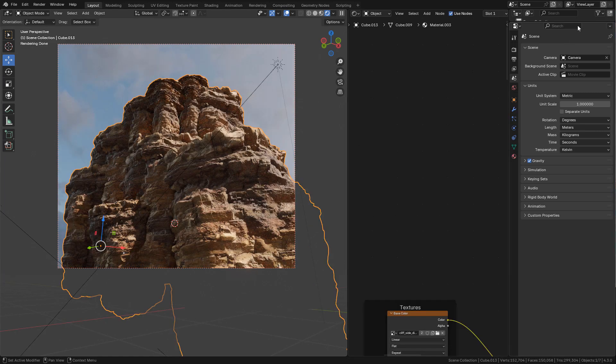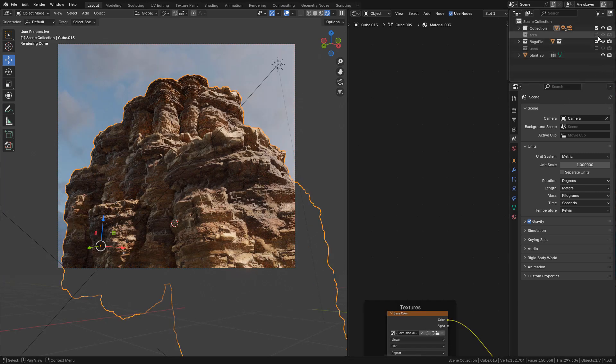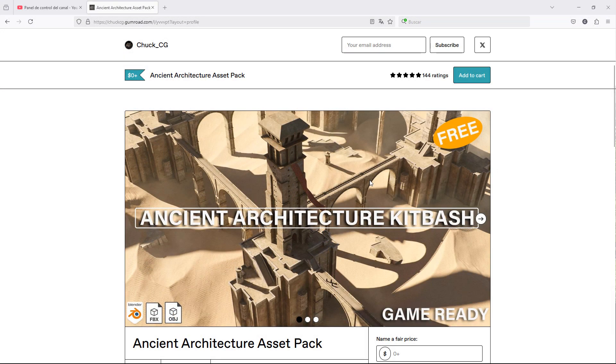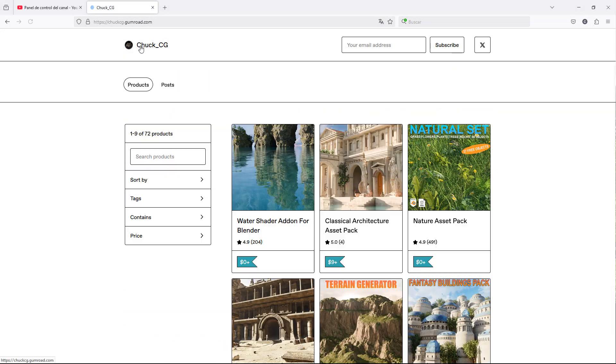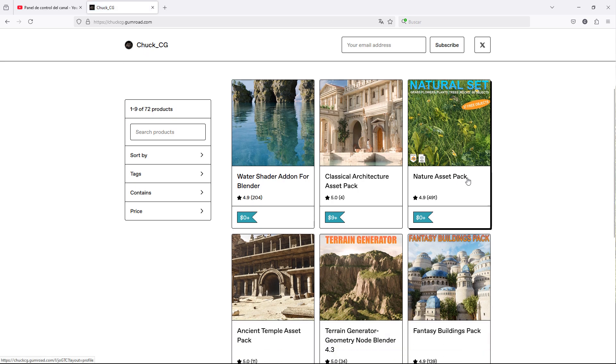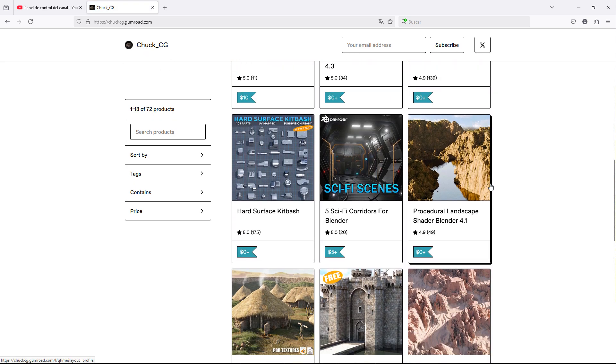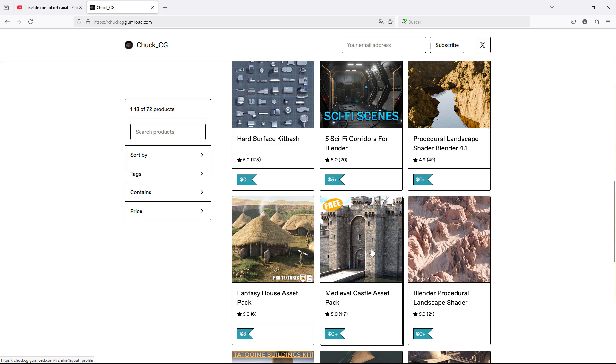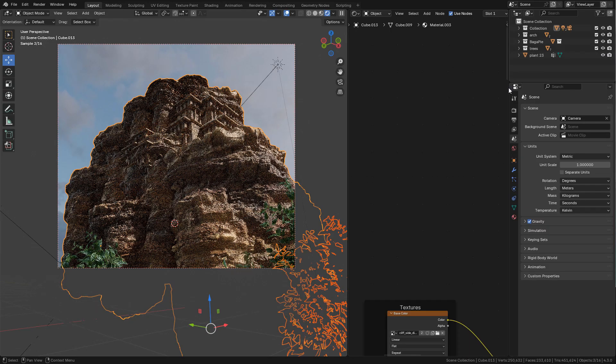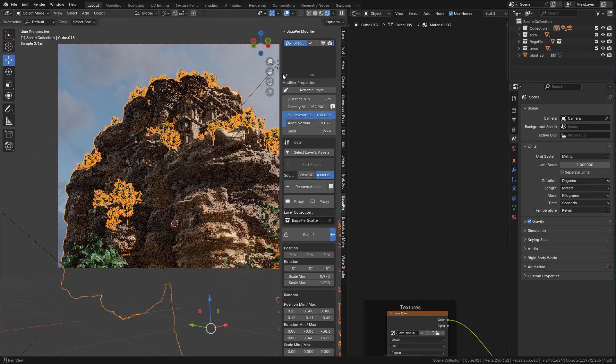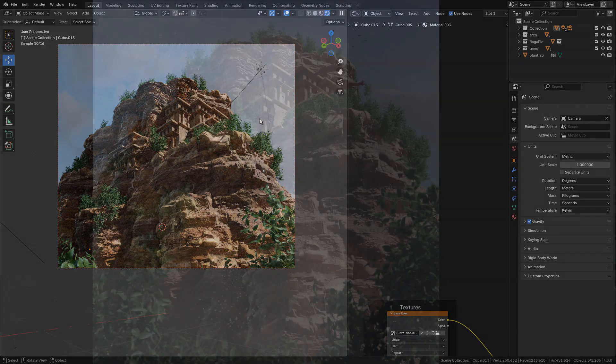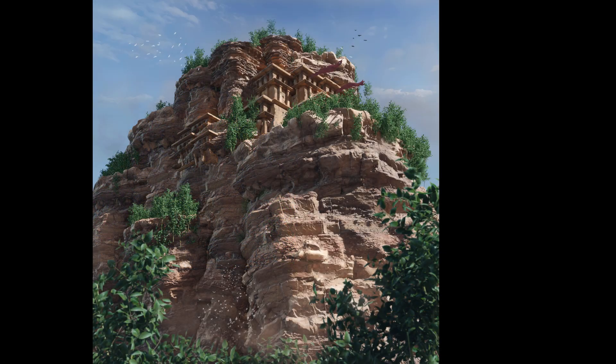Finally I added some models. You can find free architecture assets on my Gumroad or ArtStation stores. I leave the links in the description. And maybe I can add some vegetation, and that's it. See you next time.